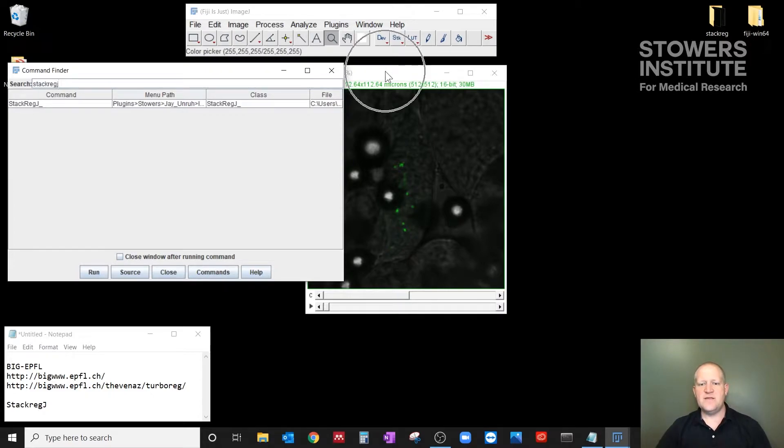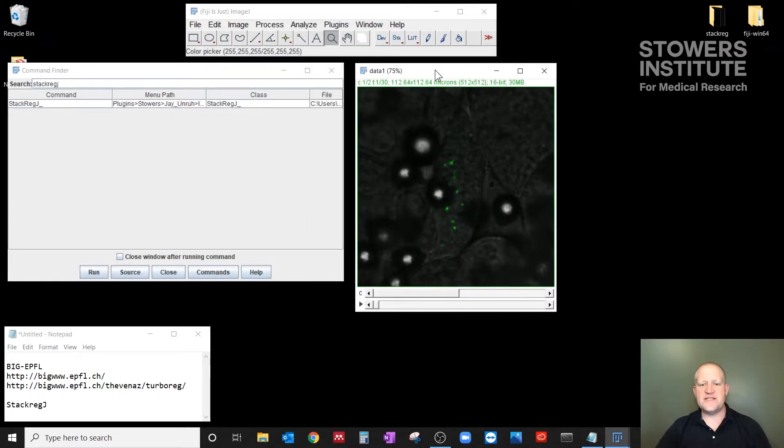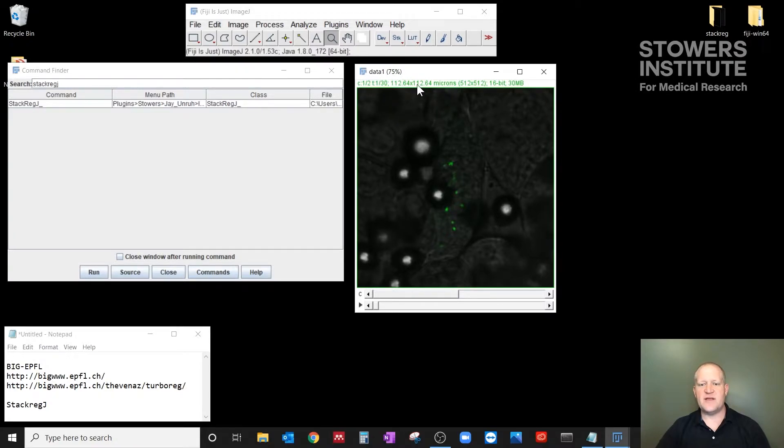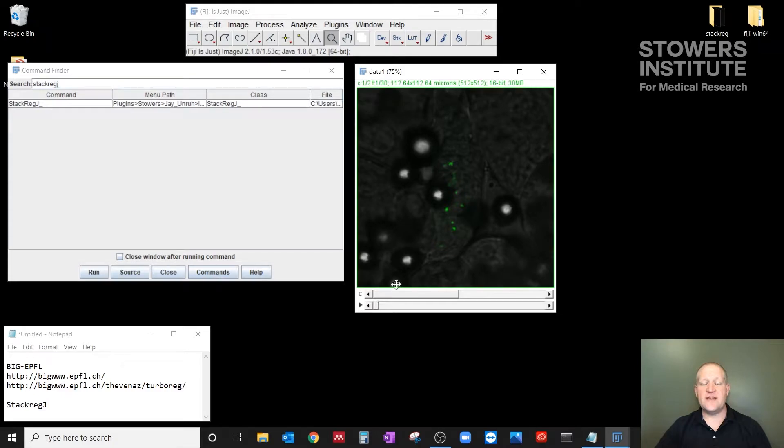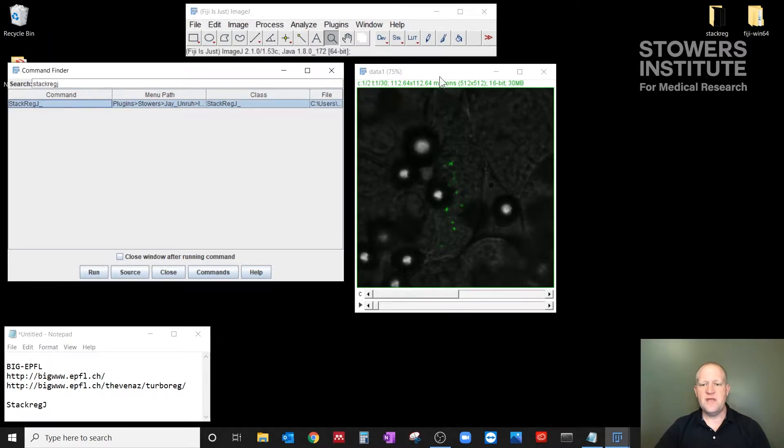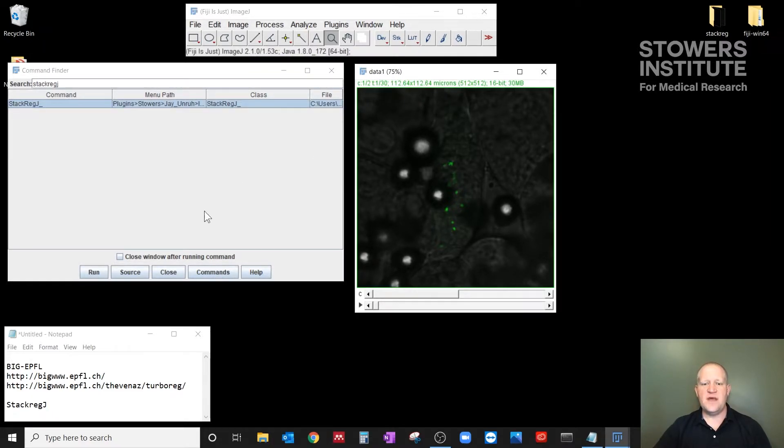Okay. So in the first instance, I'm going to focus on the fluorescence channel, and I can tell that because of the green here. And I'm going to align everything to the first frame of this movie. So I'm going to select the StackRegJ plugin here. I'm going to select the window that I want to register, and I'm going to go ahead and click Run here.